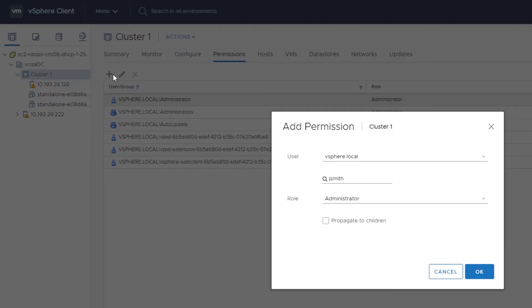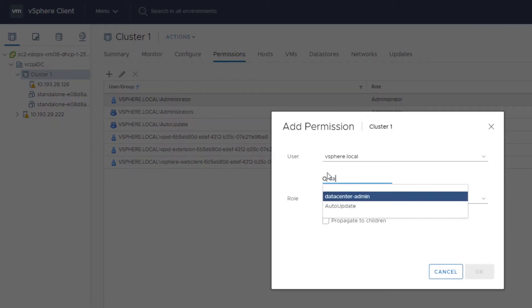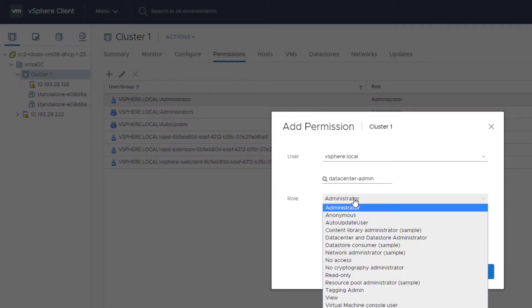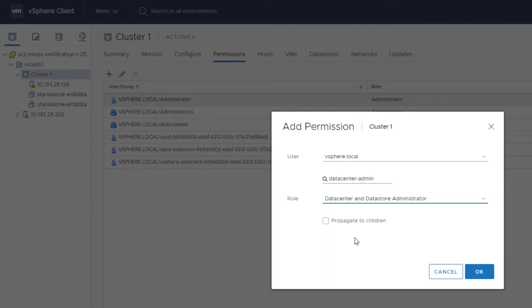From the user drop-down, select the domain for the user or group. Enter a username or group name in the search field and select the user or group. Select a role from the role drop-down menu. To propagate permissions to child objects, select the Propagate to Children checkbox.